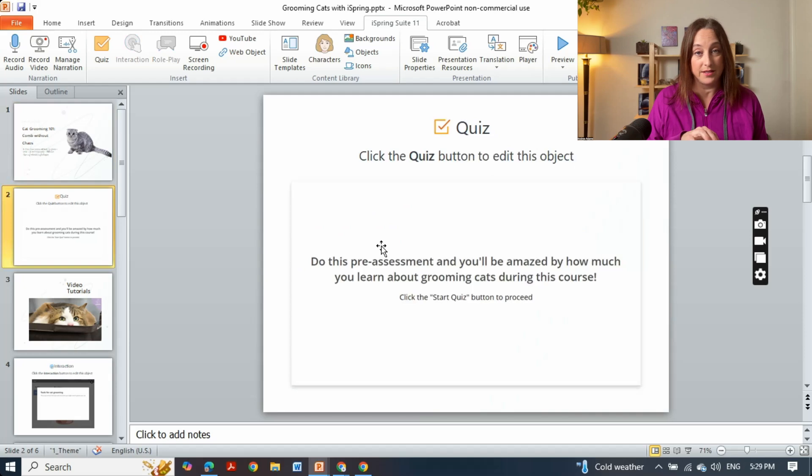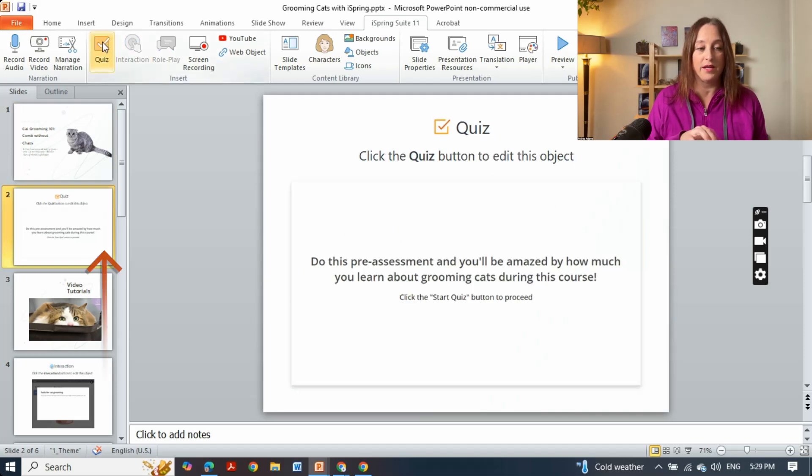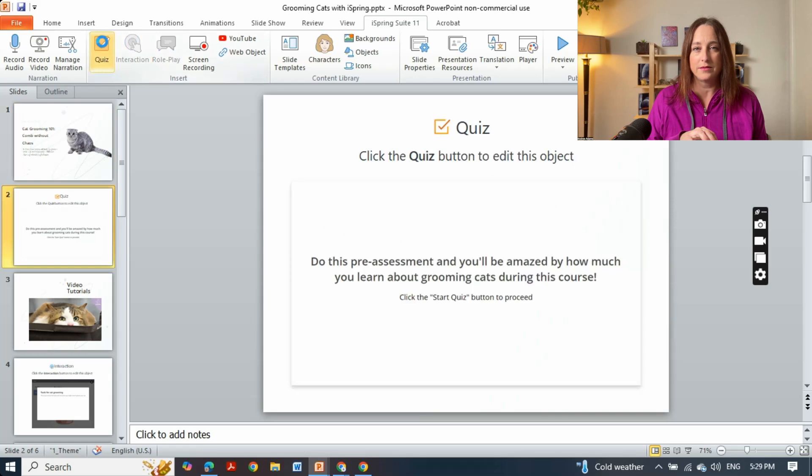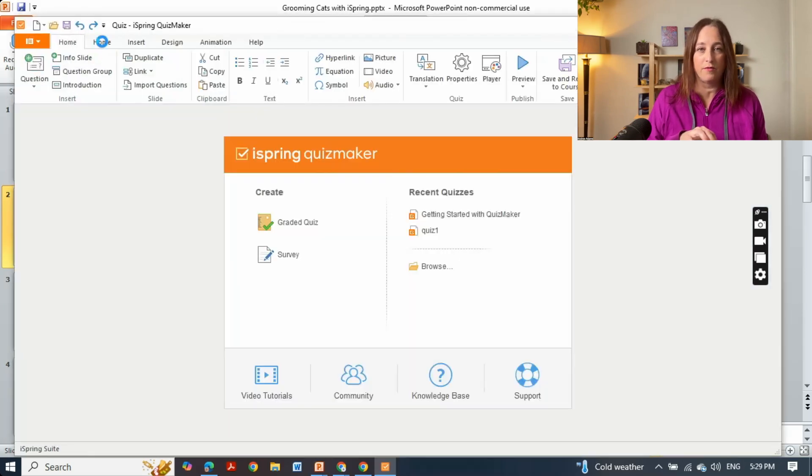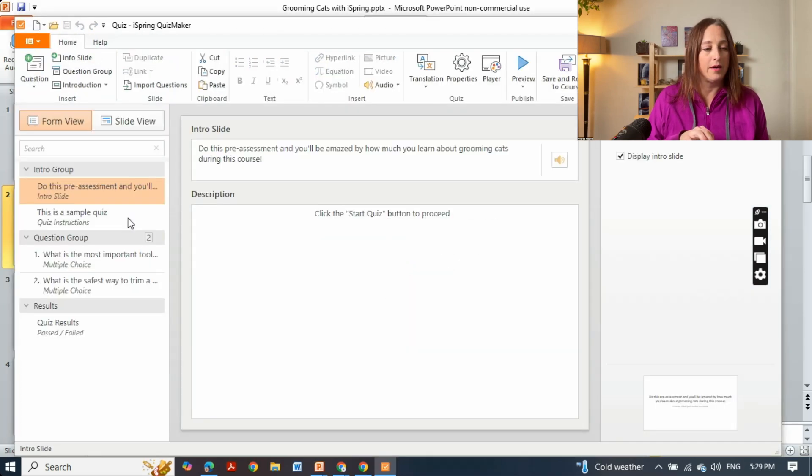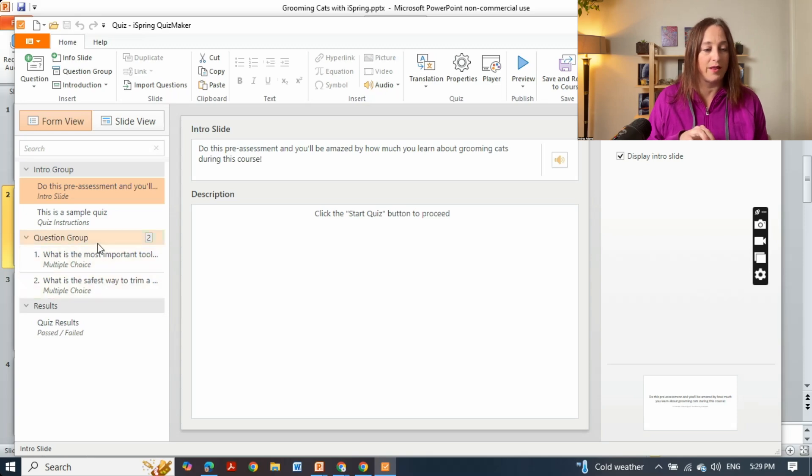So creating quizzes in iSpring is quite easy. Just go over here, create a quiz and you can make all kinds of different quizzes: multiple choice, true or false, drag and drop. I have created a quiz with two questions in it.